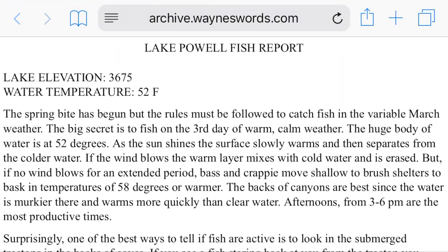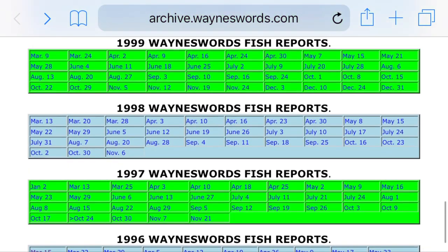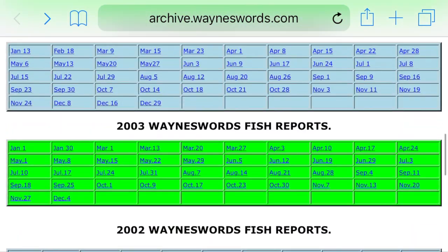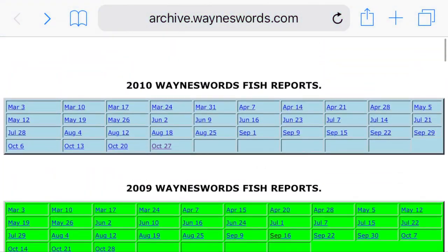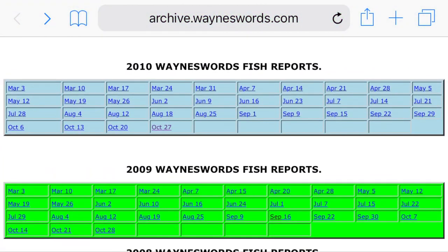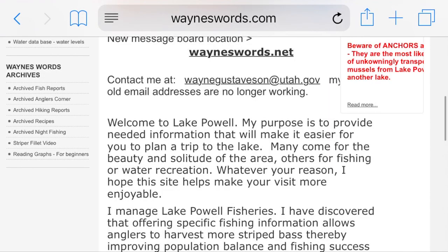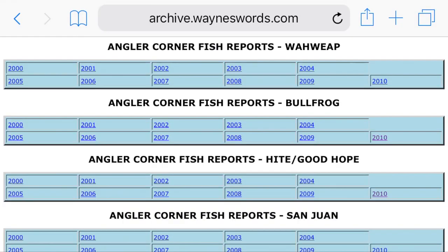You can do that through any year that you might need. You can see water temperatures, lake elevation, what was working, what wasn't, and just how things have changed.